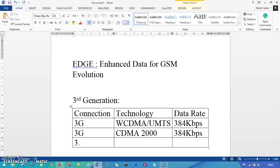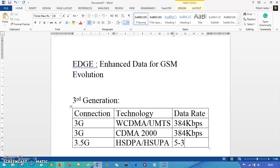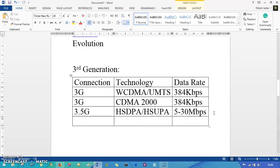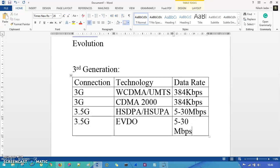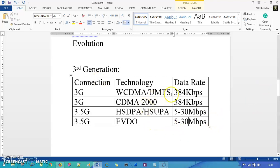Then we have 3.5G, which uses HSDPA — High Speed Downlink Packet Access — slash HSUPA — High Speed Uplink Packet Access — giving a very high speed connection of 5 to 30 Mbps, which is really very nice. We also have a 3.5G upgraded version with EVDO — Evolution Data Optimized — which gives the same speed but with higher redundancy.